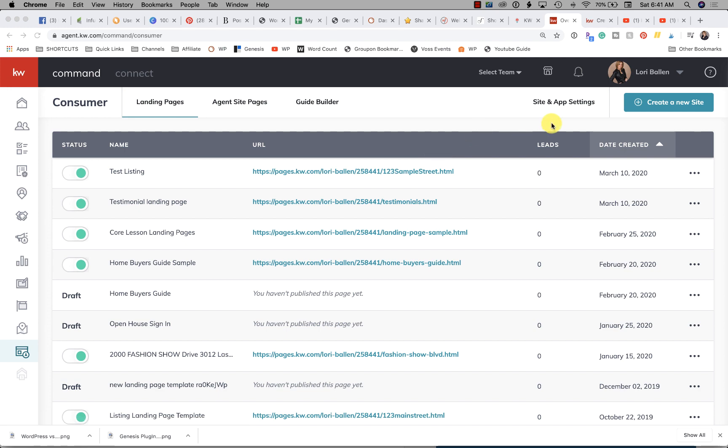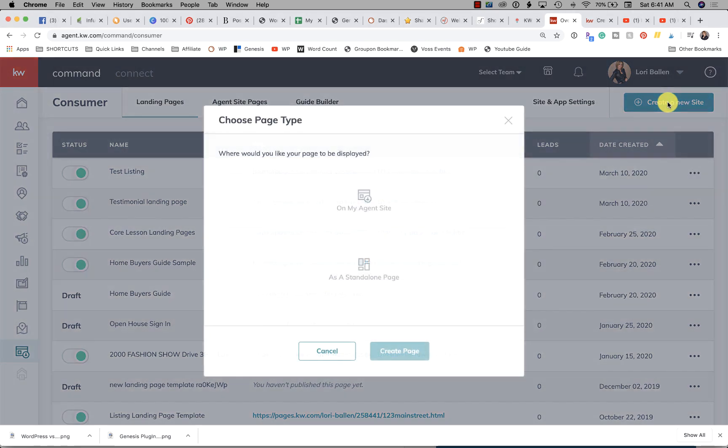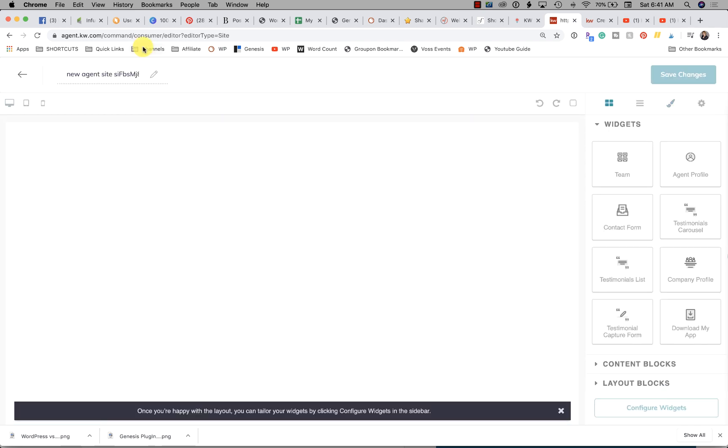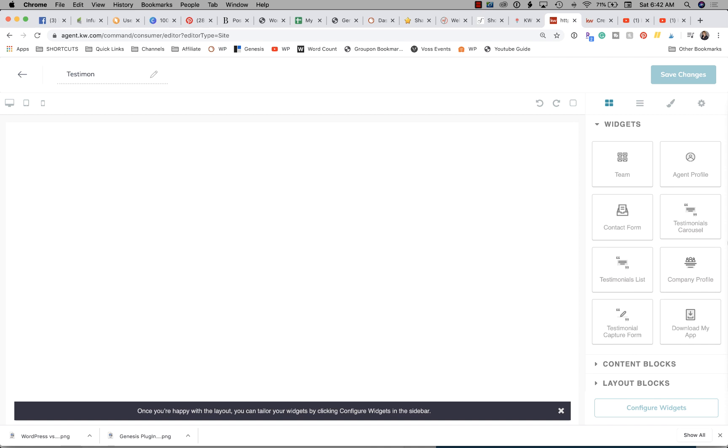Click on Create a New Site and then choose My Agent Site. We want this testimonials display page to be on our agent site. Click Create Page. Now you can go ahead and title it now or wait till the end, whatever you prefer. I'll title this Testimonials Display Page.